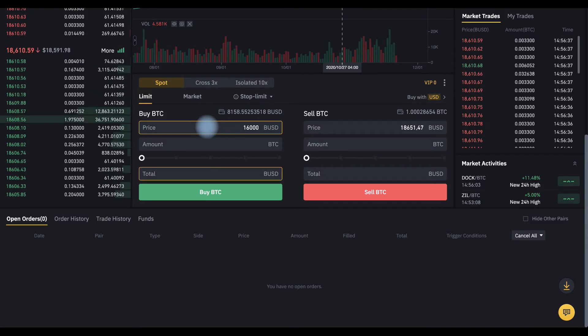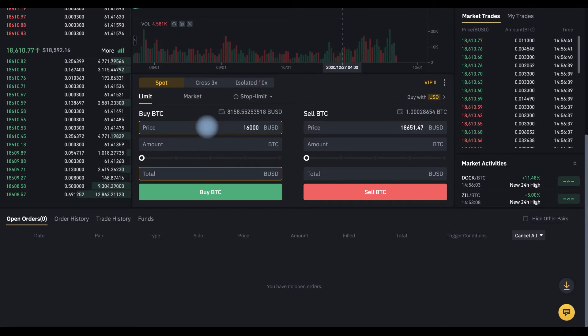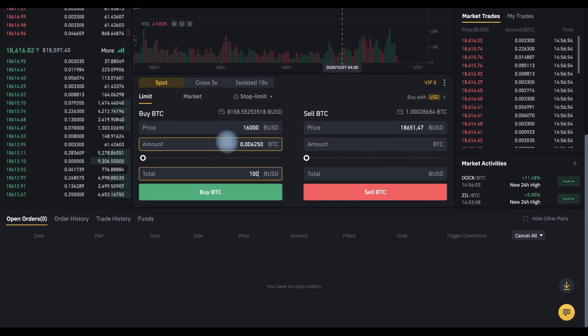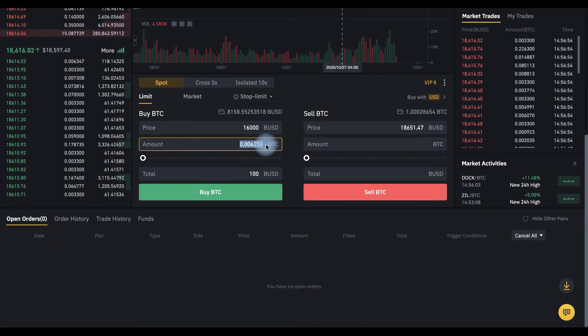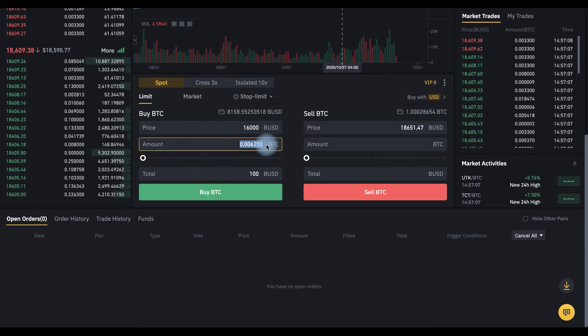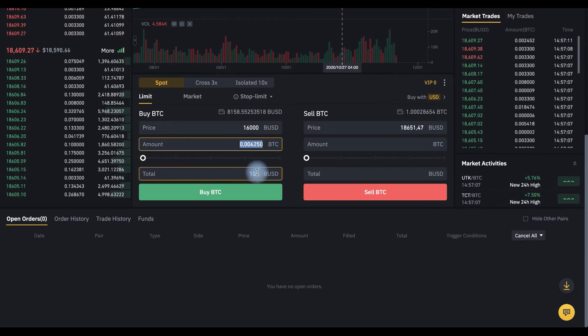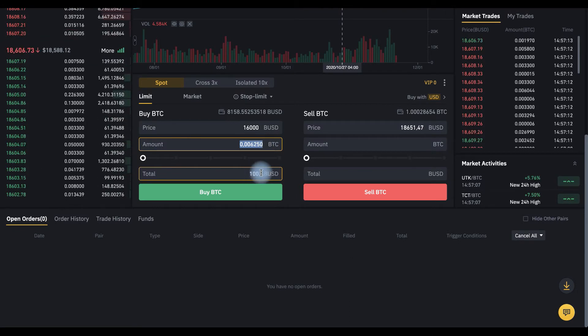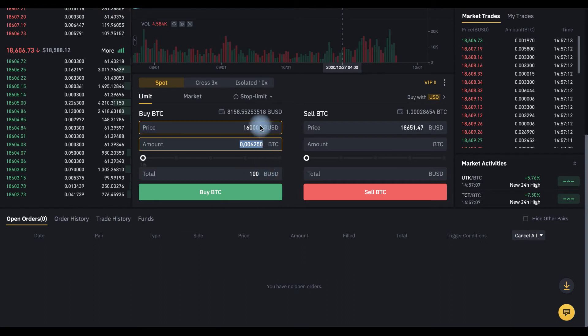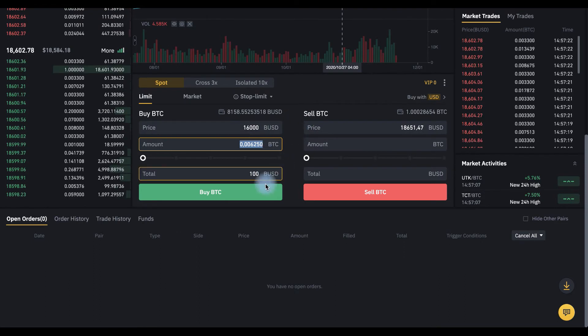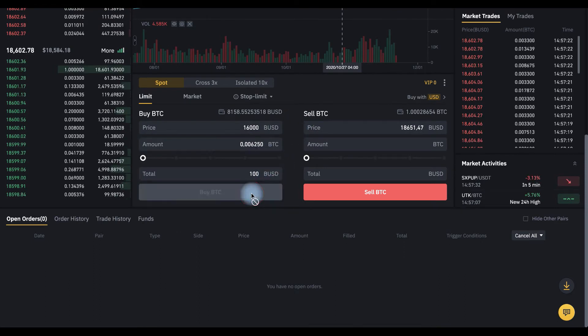And here, the amount that we want to spend. Let's say $100. And here we see the amount of BTC which we get for 100 BUSD at this price. And click buy BTC.